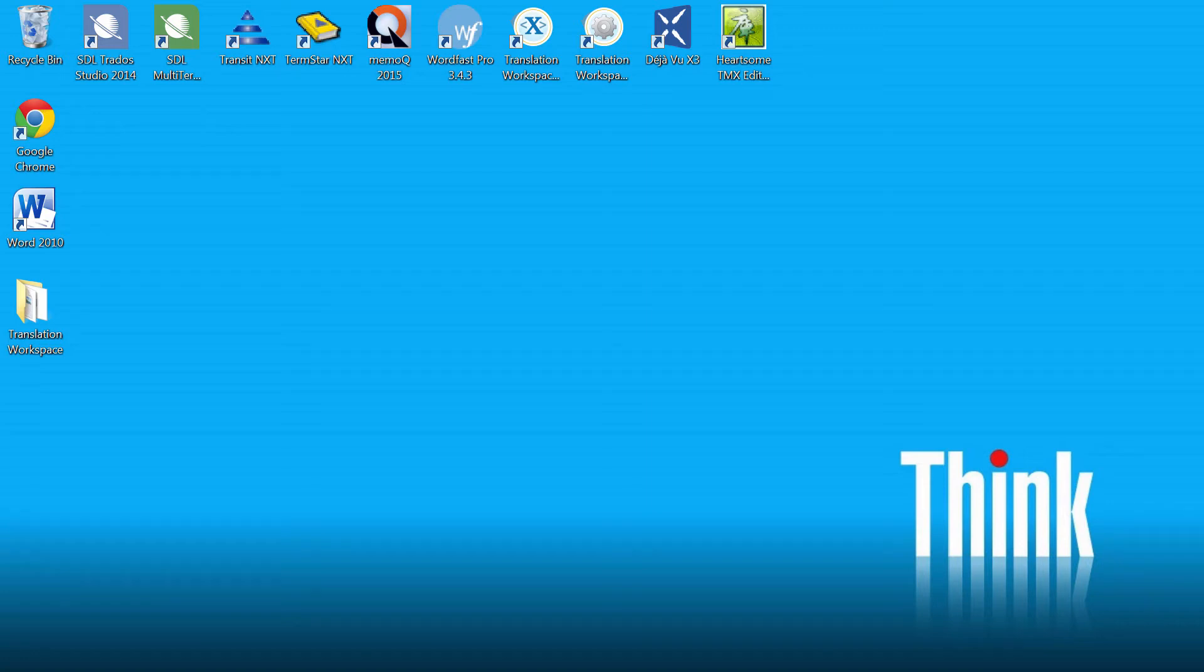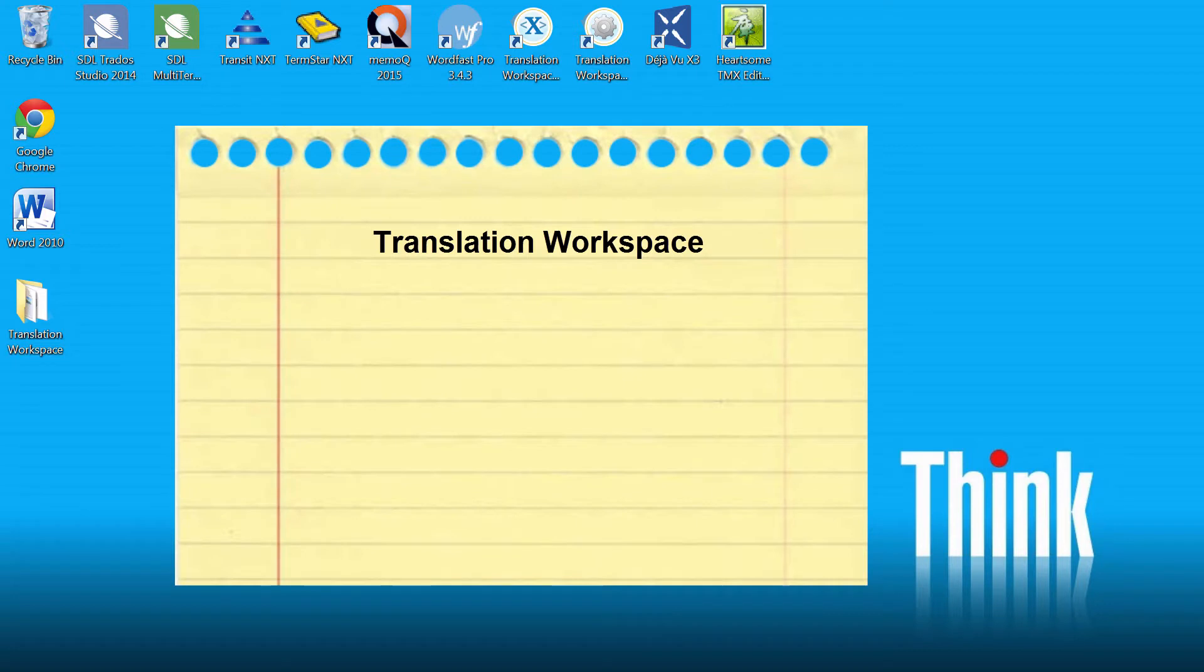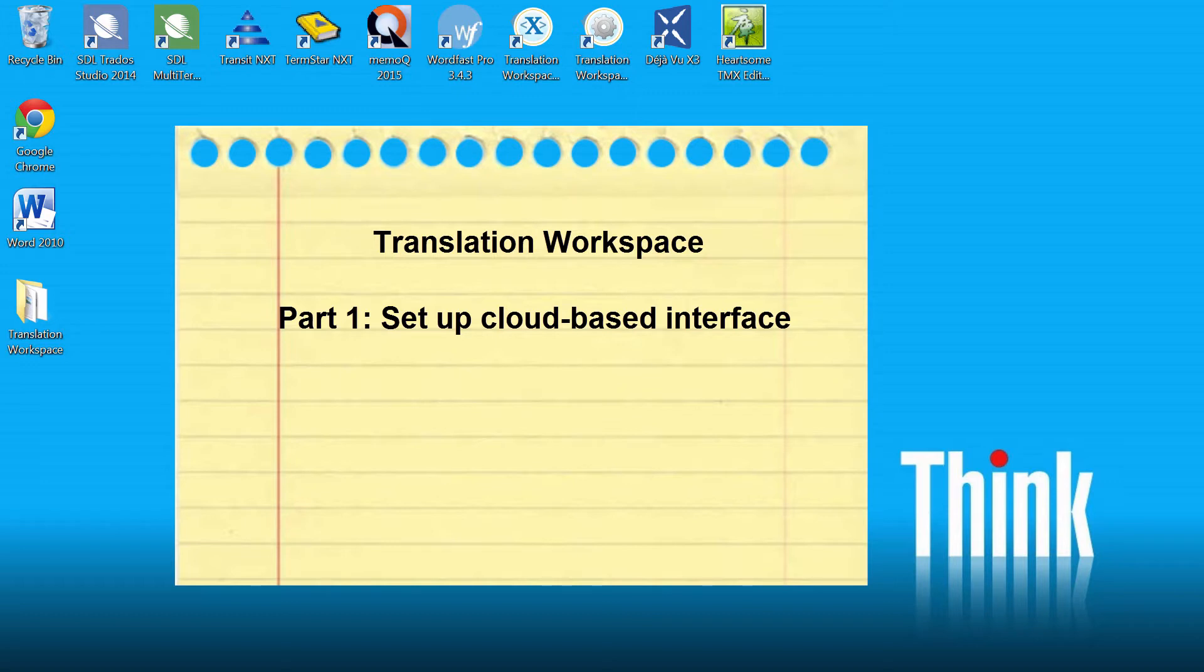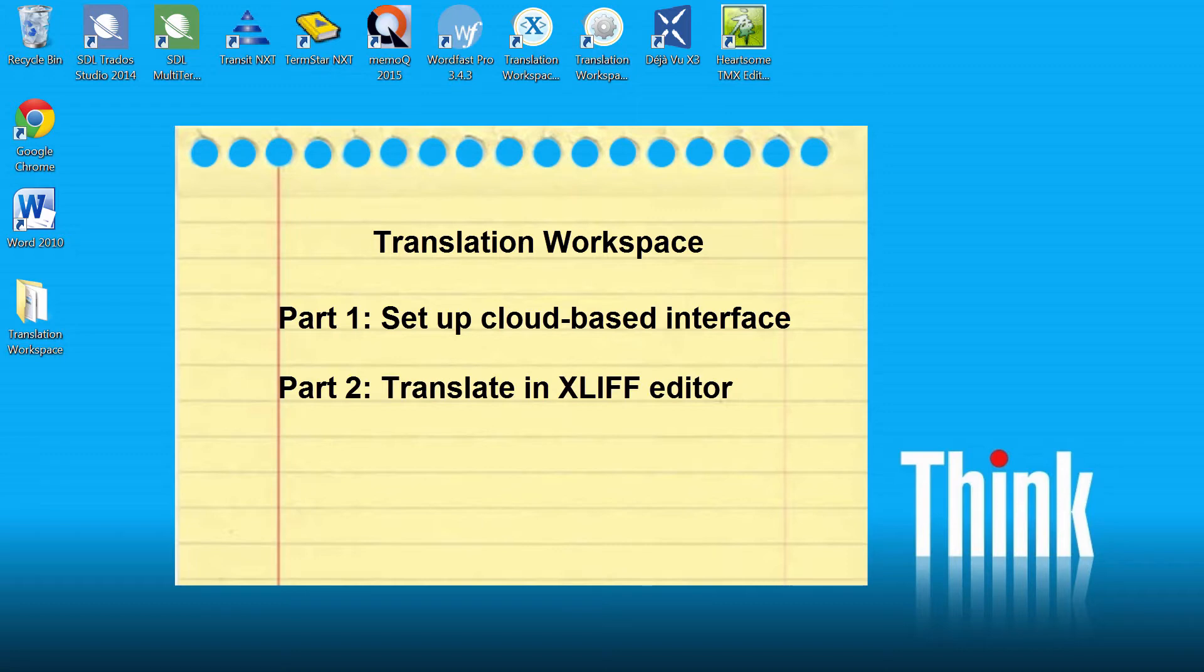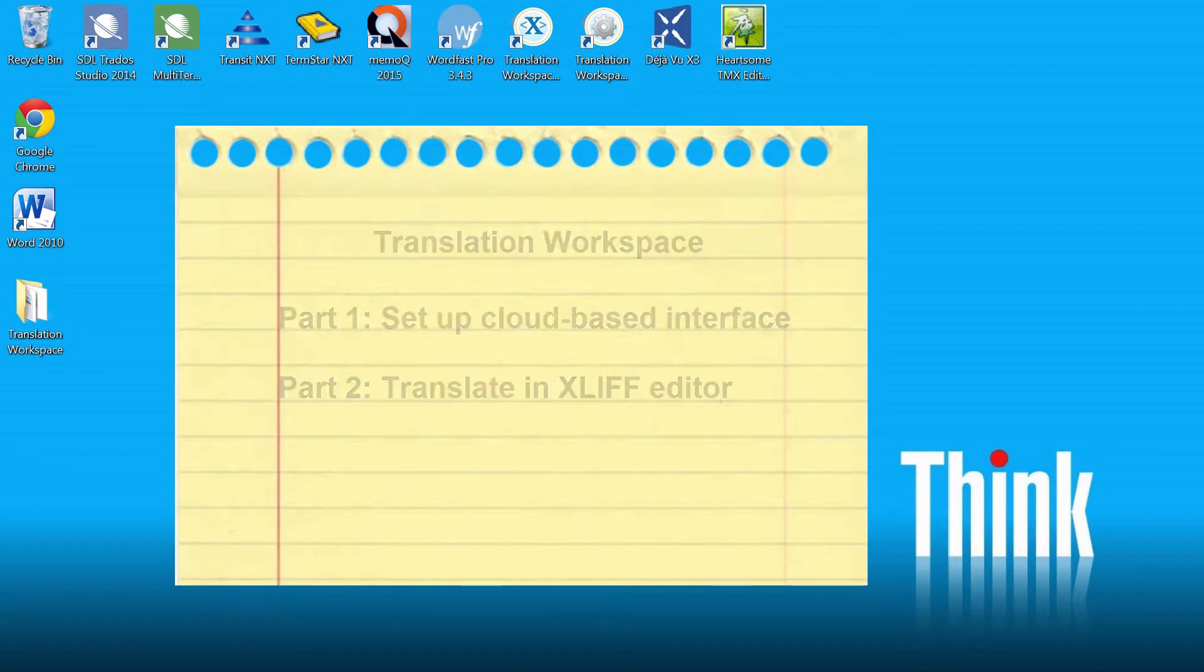In a series of two videos, I will show you how to set up and use Translation Workspace. In the first video, this one, I will show you how to set up the cloud-based interface of Translation Workspace. And in the second video, I will show you how to perform the actual translation.